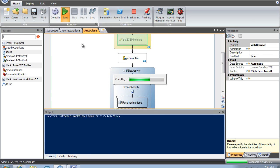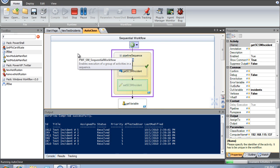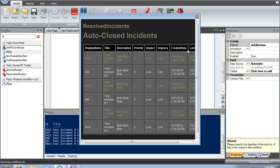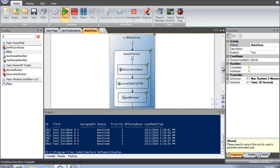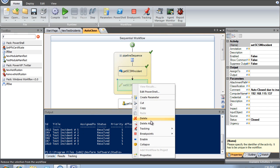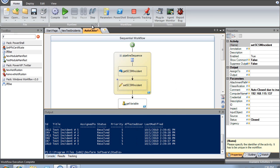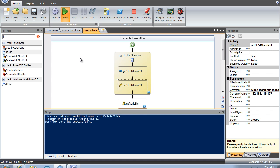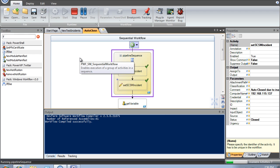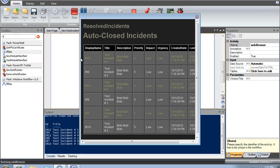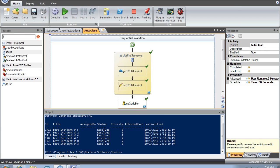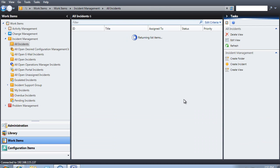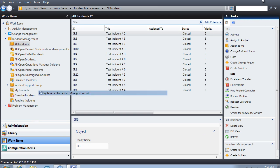Let's do one more test to make sure we did what we thought we did. That looks pretty good. The last thing I want to do is make sure that we're closing them properly, so I'm going to enable that step. If I jump over to my Service Manager and refresh the view, I can see everybody's closed — so my if-then worked as planned.